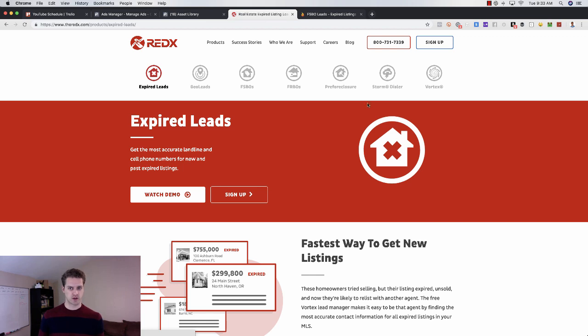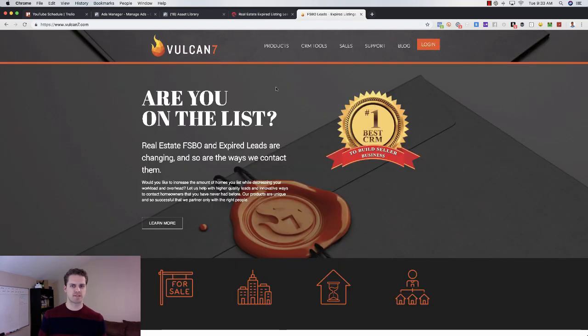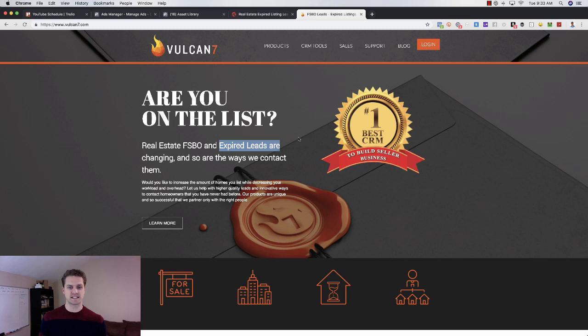You can get FSBO data. You can go and get even pre-foreclosure data and use those. Another one is Vulcan 7. Some of these have auto dialers, so if you do want to cold call, you can use those. But you just grab the FSBO expired leads list and then you can upload that into Facebook.